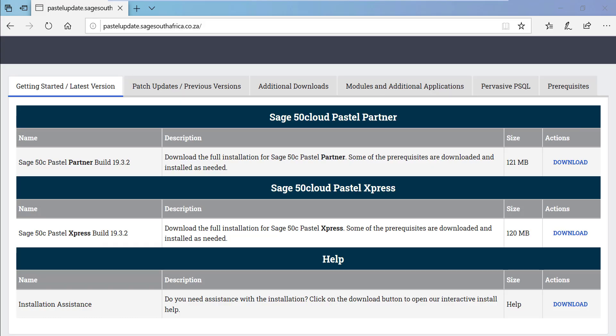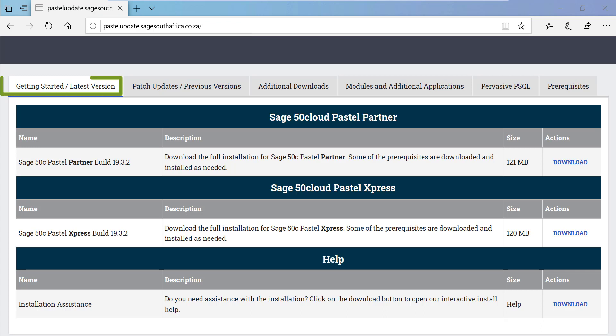The first step you need to do is download the upgrade you were licensed for. This can be downloaded from pastelupdate.sagesouthafrica.co.za. Under the Getting Started, Latest Version tab, you will be able to find the latest version that is available from Sage.